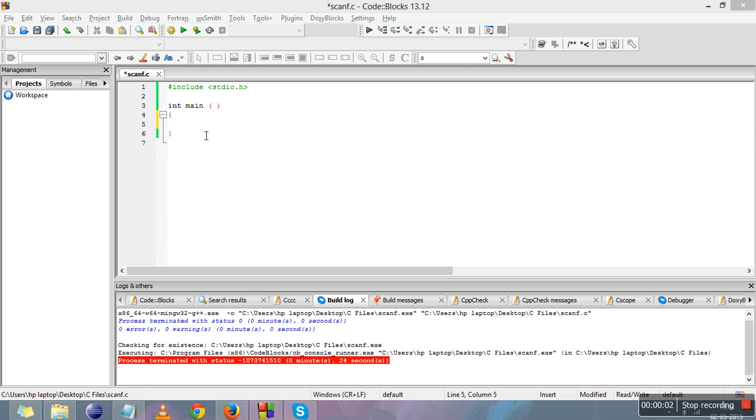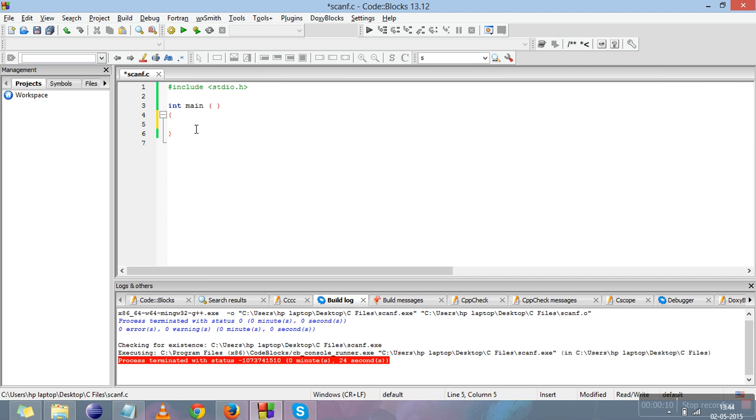Hi everyone. In the previous video we discussed format specifiers, data types, and how to print data type values with format specifiers. This video is all about taking inputs from user.